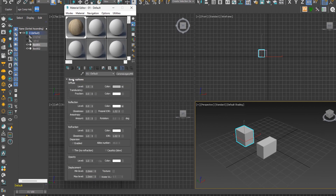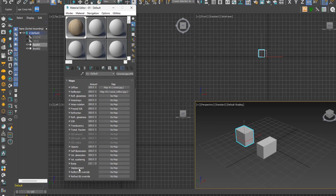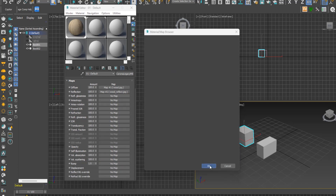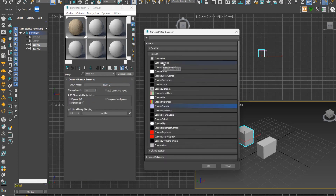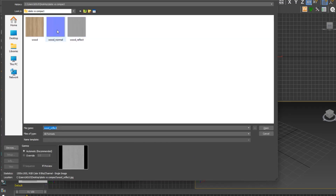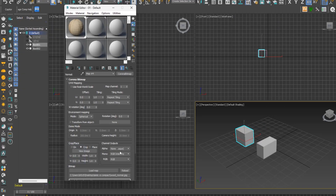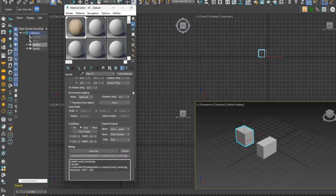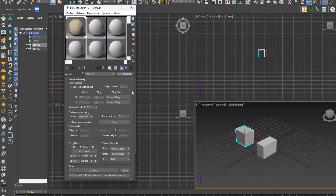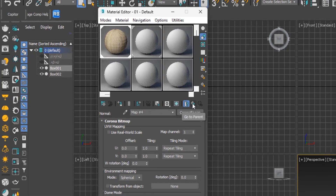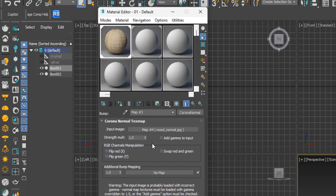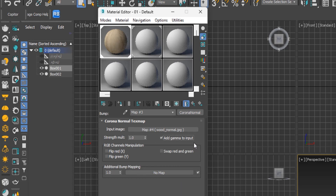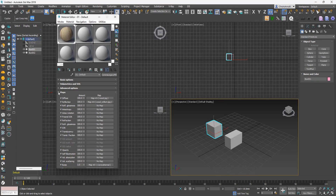For the bump, go down to the maps rollout. Click on the No Map button next to bump. Because we have a normal map, click on Corona Normal then click OK. Next, click No Map and select Corona Bitmap, then hit OK to open the file dialog and select the normal map. We are now two steps inside the material — in the bitmap settings, which is inside the Corona Normal settings. In the Corona Normal settings, check the Add Gamma to Input checkbox. Click the Go to Parent button twice to get back to the main material.